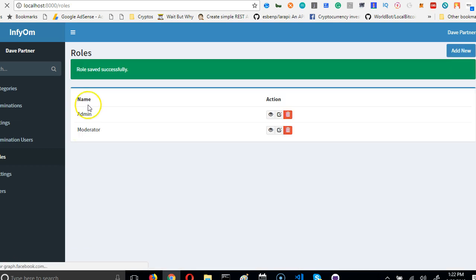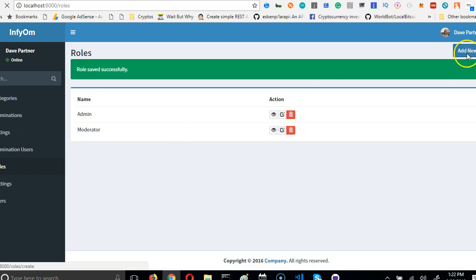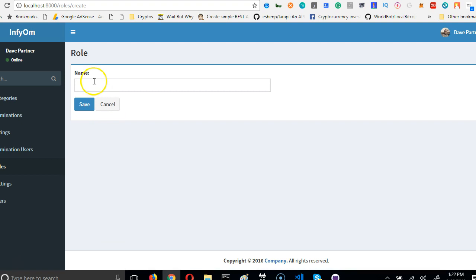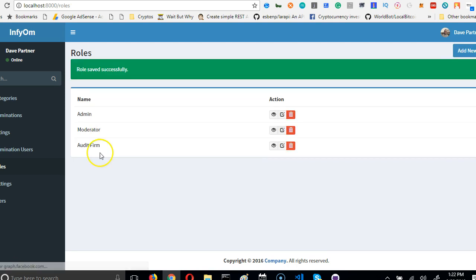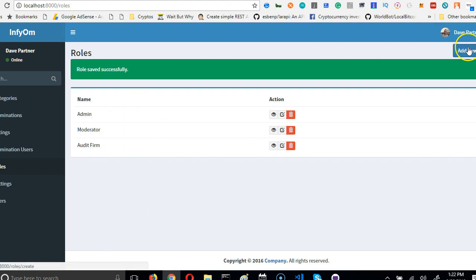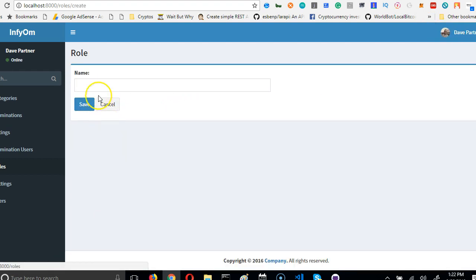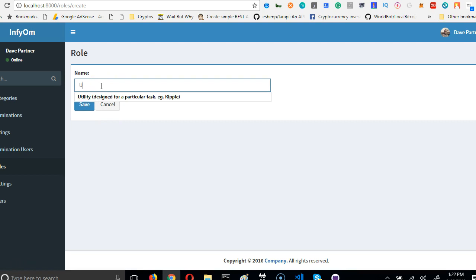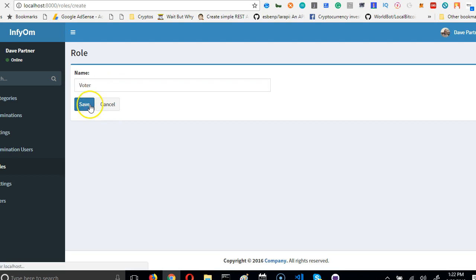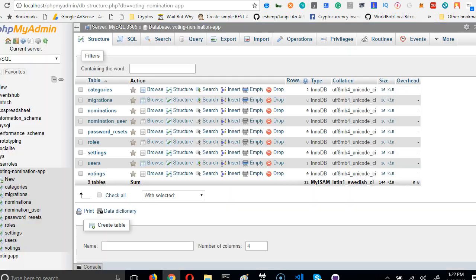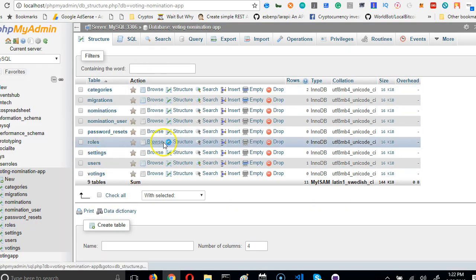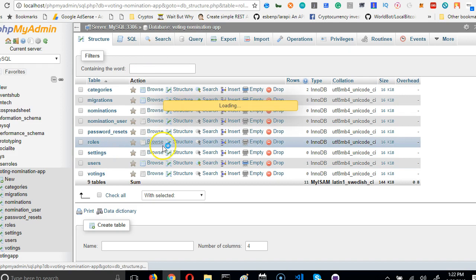And somebody could be a member of an audit firm. We're just putting this in case you may not really need it. Save it. In your own design you can add an endless number of roles. In our case, the last one is voter. Let's just say voter - the last one is voter, it has an ID of 4.